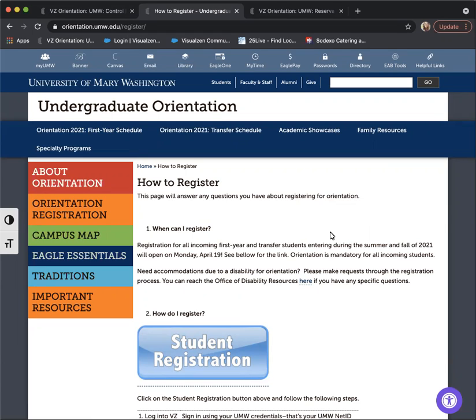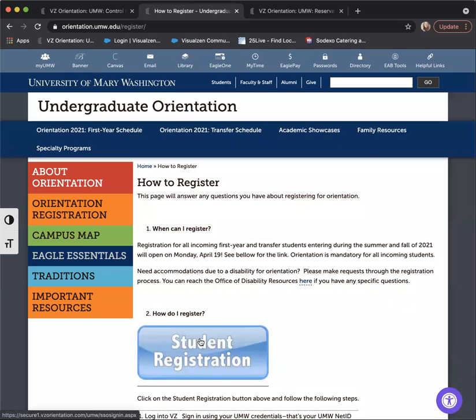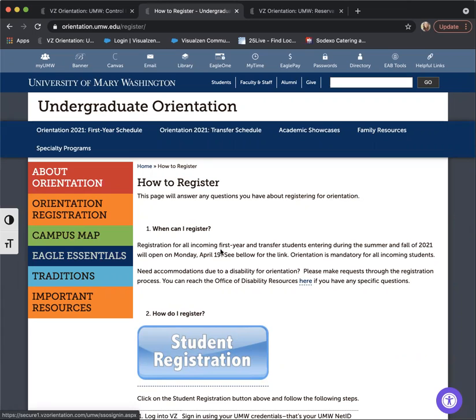I am going to quickly walk you through how to go back into your registration system and sign up your guest and then also sign up for your in-person orientation experience. First, you can go back into your registration system by going to orientation.umw.edu. There is a button here that says orientation registration and you can log in using your UMW credentials.